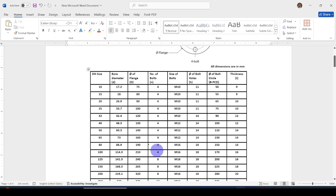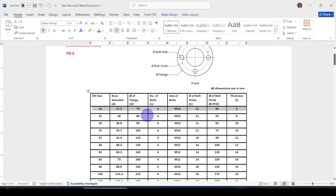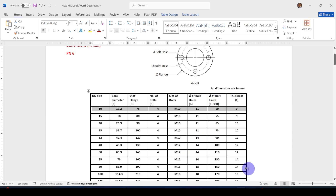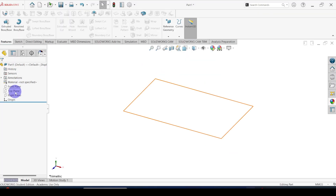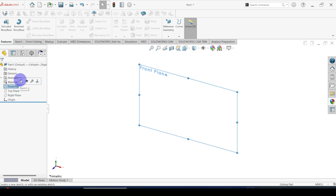First of all I am going to create this pipe flange. The bore diameter is 70.2 and outer diameter is 75, number of holes is 4 and hole diameter is 11, pitch circle diameter is 50, and thickness of the plate is 9. Let's create this flange by taking the front plane and going to sketch.